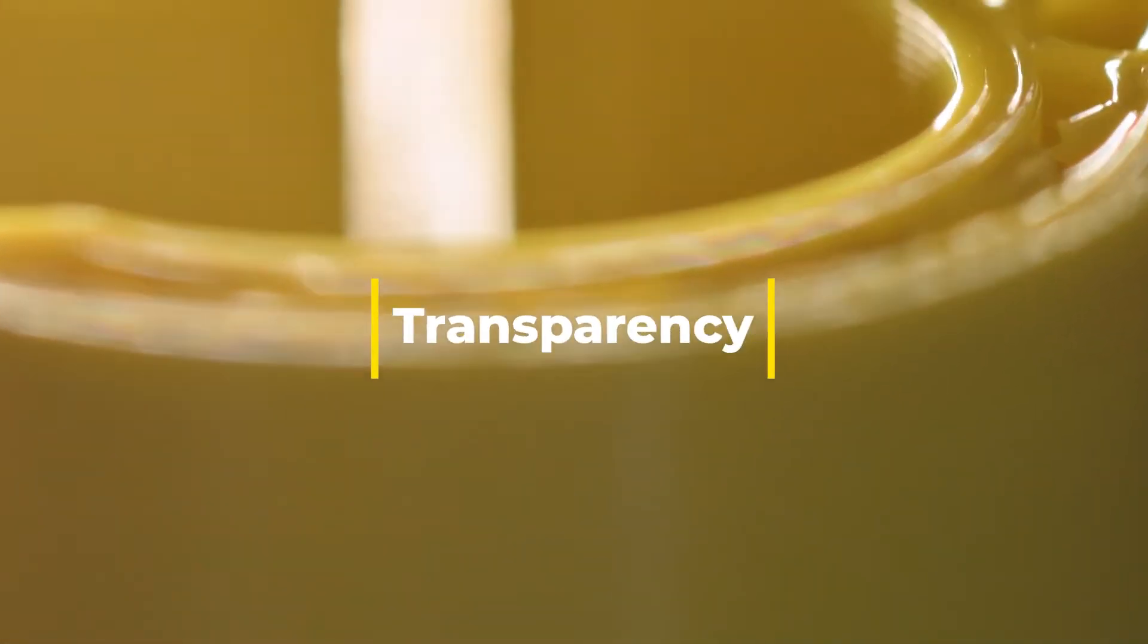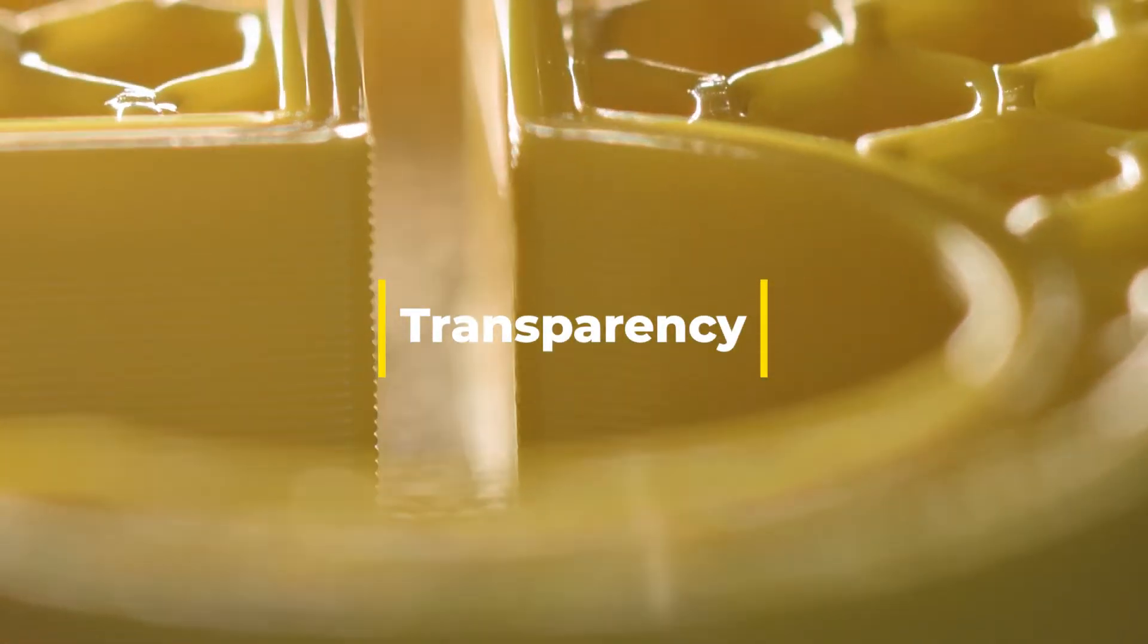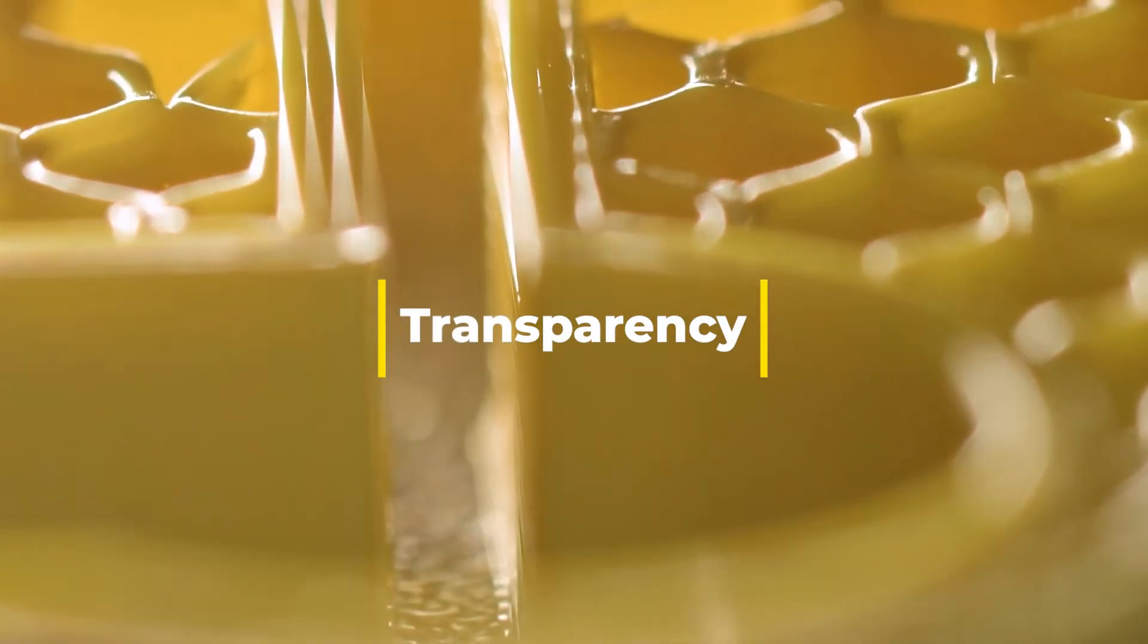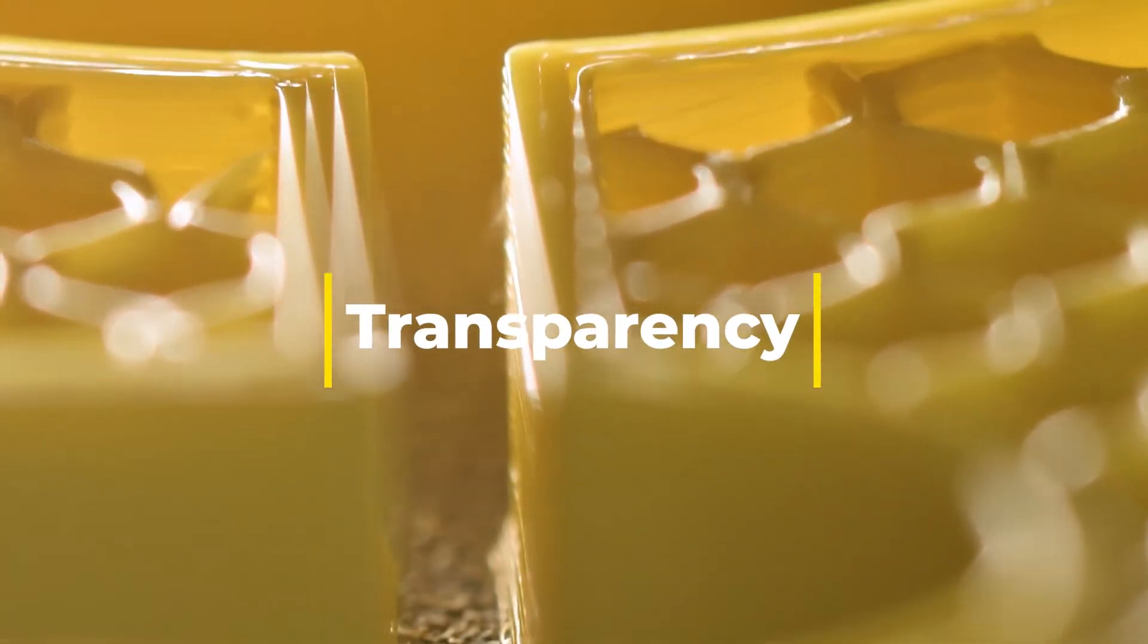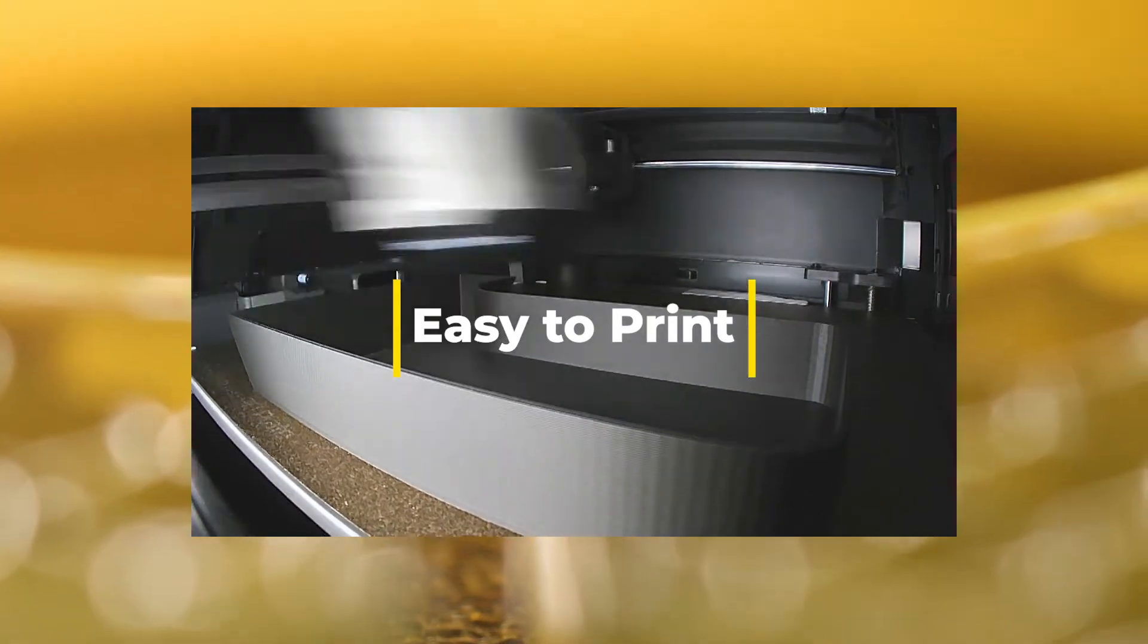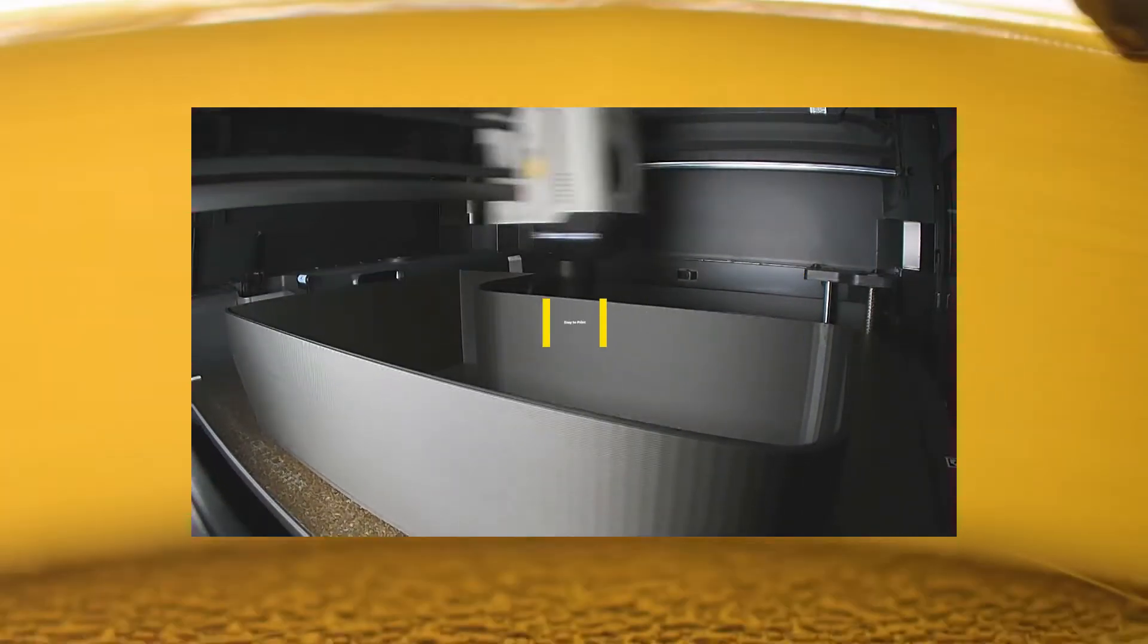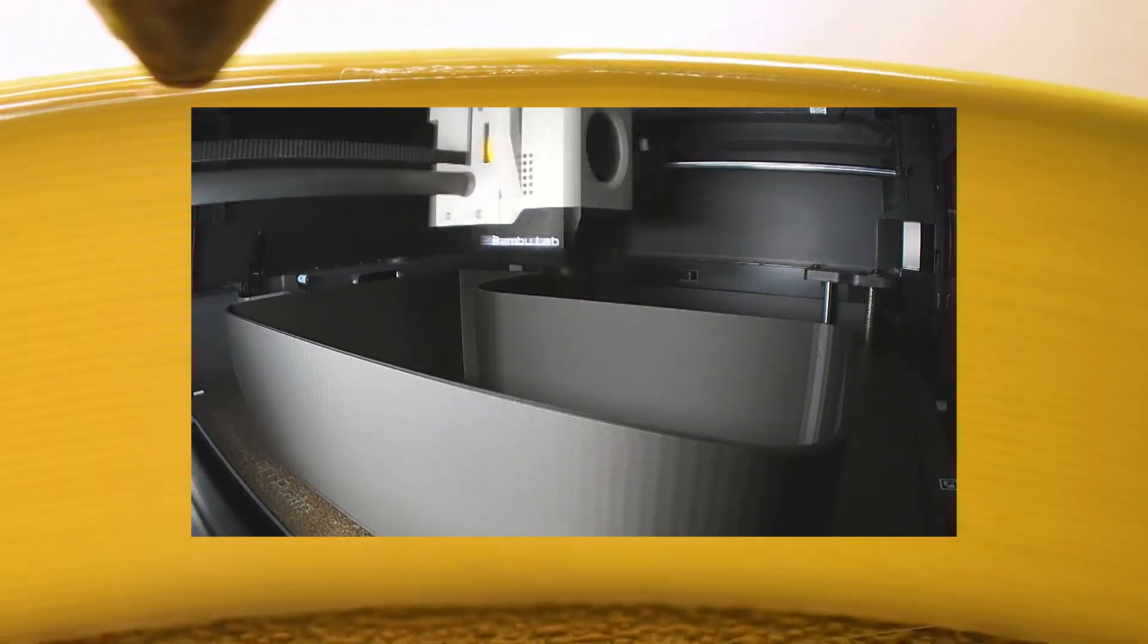Transparency. PETG can be printed in a clear form, making it great for projects that require a see-through component. Easy to print. Compared to ABS, PETG is easier to print and doesn't emit as many fumes.